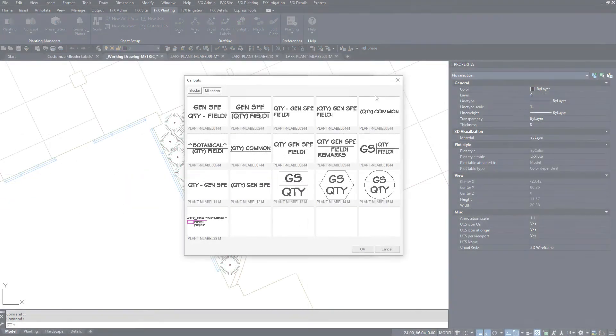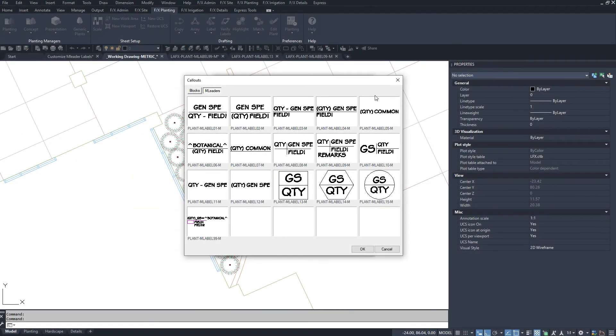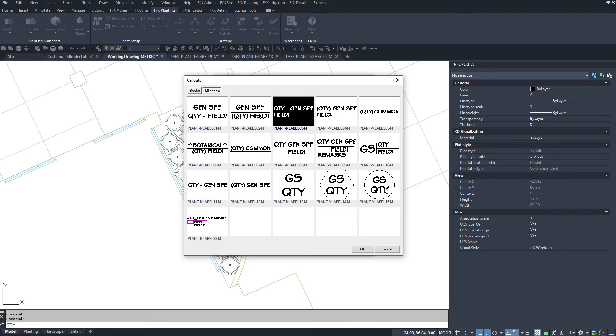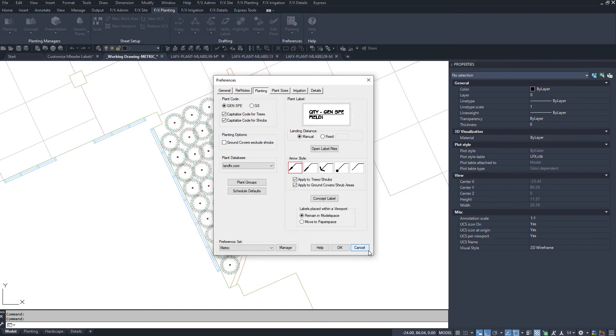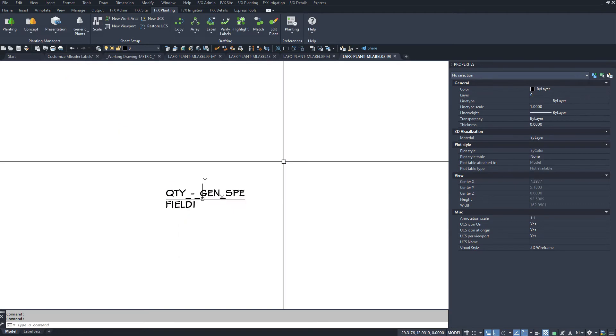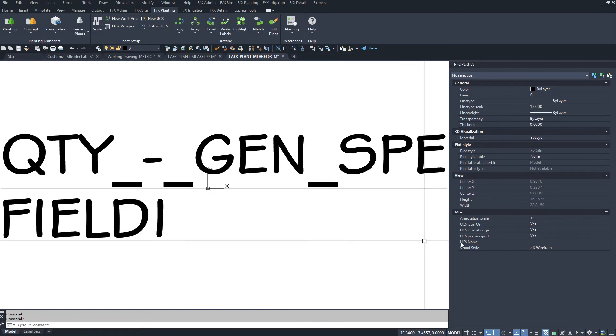Back to the label style selection in planting preferences, start with an mtext style first. Now open up that label file.